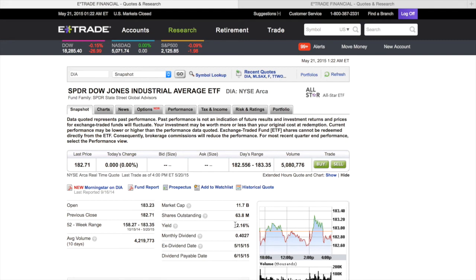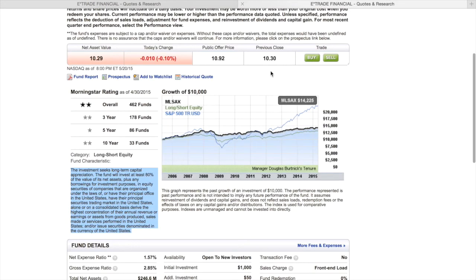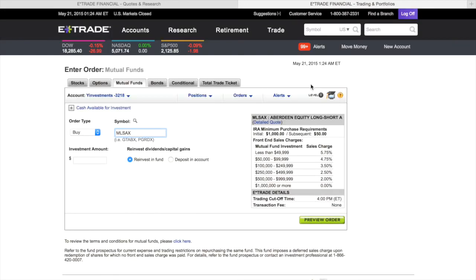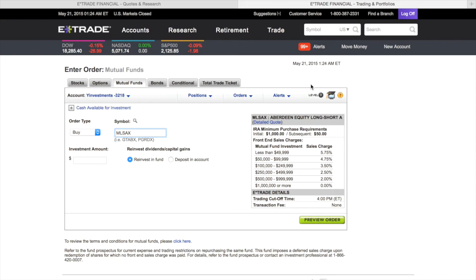An ETF trades like a stock — you can buy it today and sell it when the market is open, just like a stock. Versus a mutual fund, you can't sell it until the end of the trading day — you can't trade it intraday like buying at 1 o'clock and selling at 1:30. You can't do that with a mutual fund.